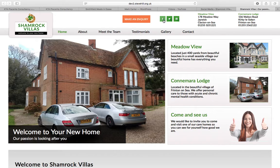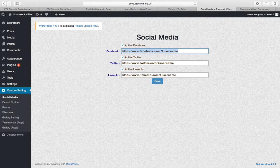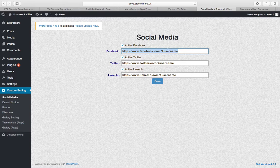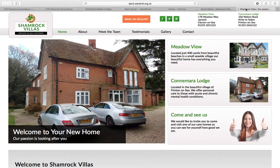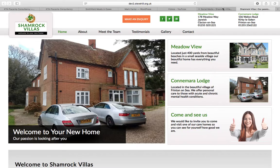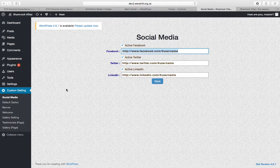At the moment if you click that it will just take you to Facebook.com because you haven't entered your correct Facebook, Twitter or LinkedIn. If you send me those I'm more than happy to add those in for you.